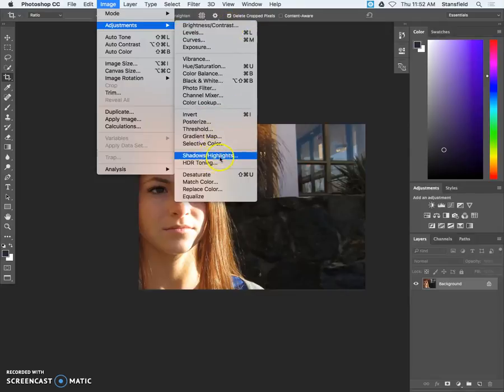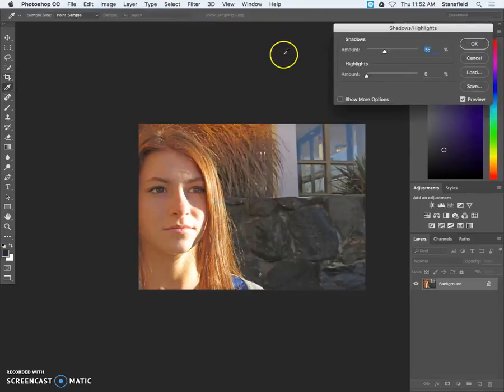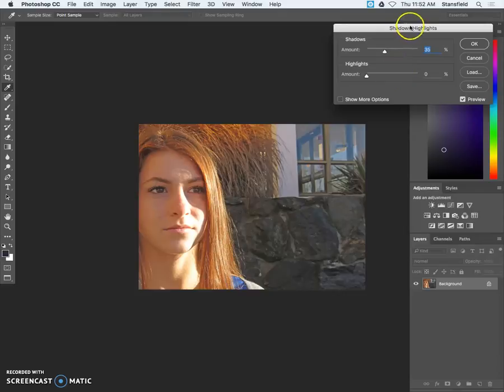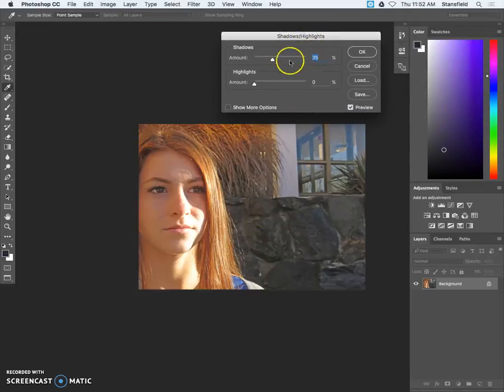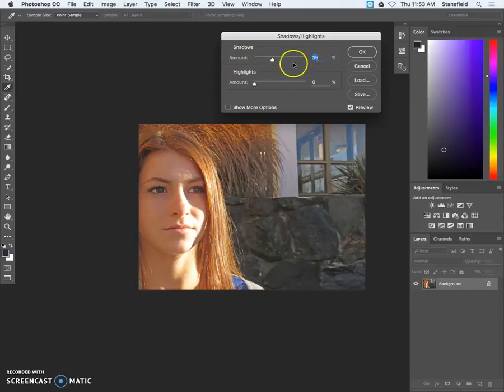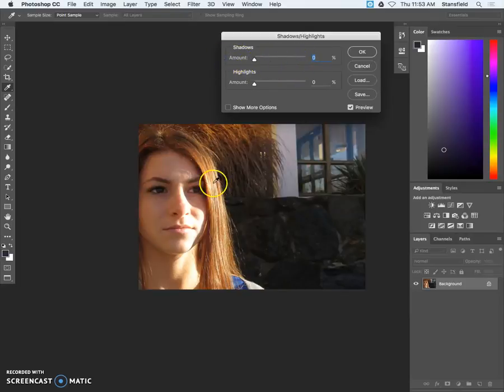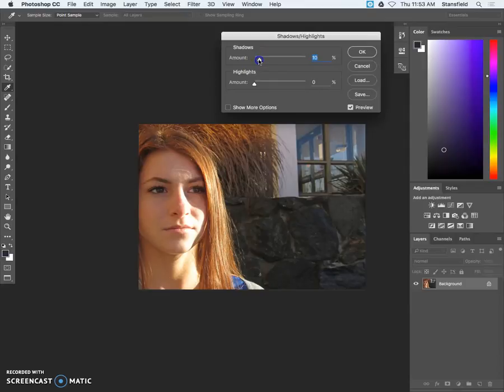In this particular case I think shadows highlights is going to be appropriate. You can see when we open up the shadows highlights adjustment that the default is to have the shadows open up 35%. I typically like to bring that back down to zero and then just tick it up about 5% at a time.